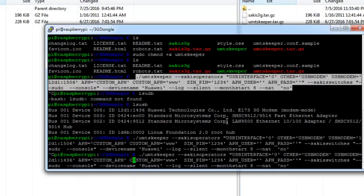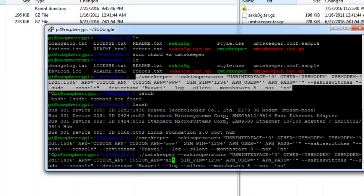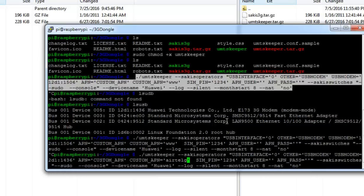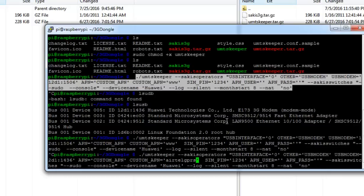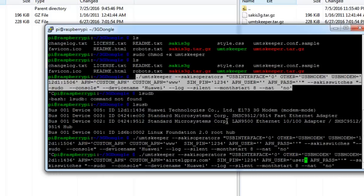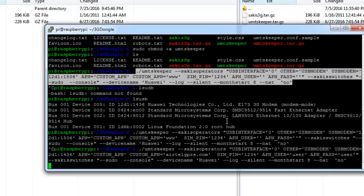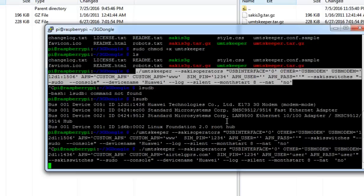Then custom APN, the access point. For my case this is airtelgprs.com. Then SIM PIN, the APN user, the username whatever you set earlier, then APN password. Then hit enter. So this ANTSkeeper has an uninterrupted connection to the 3G network by using the 3G dongle over here.